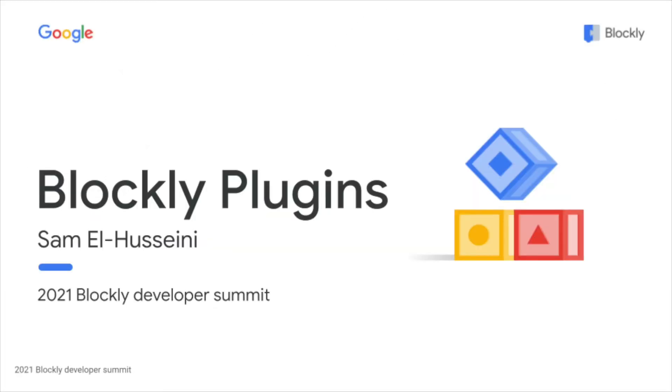Hi, my name is Sam Al-Husseini and I'm a Software Engineer at Google. I work on the KidsCoding team and today I'll be giving you an overview of Blockly plugins.